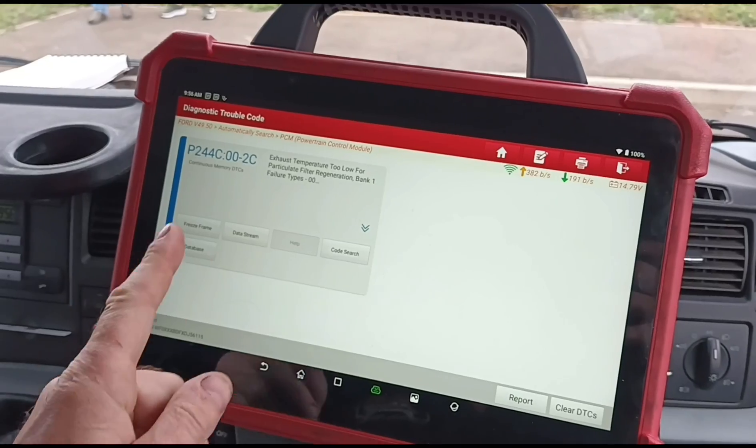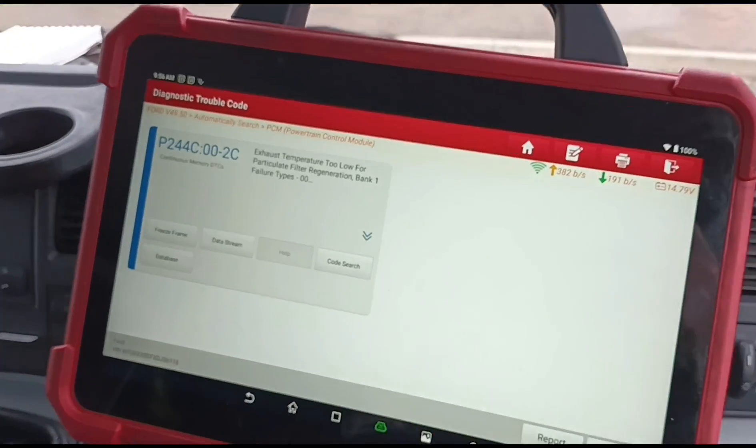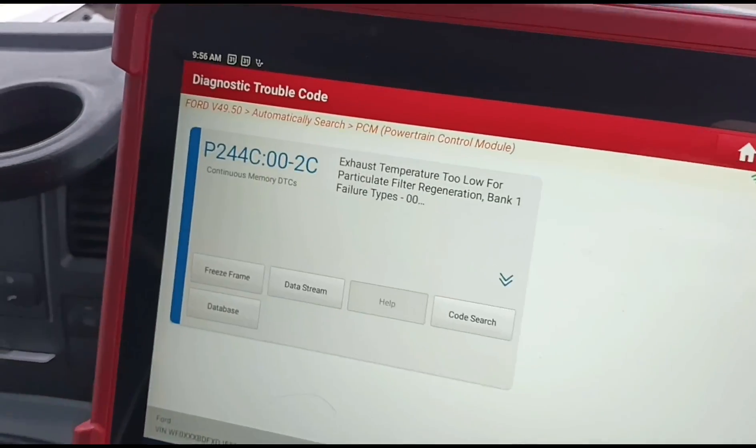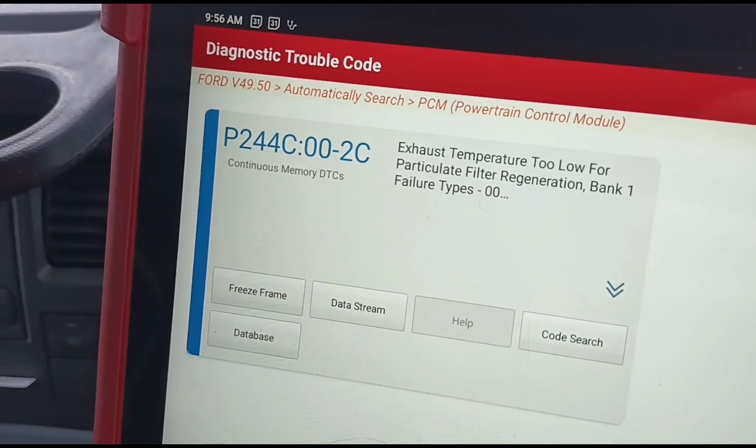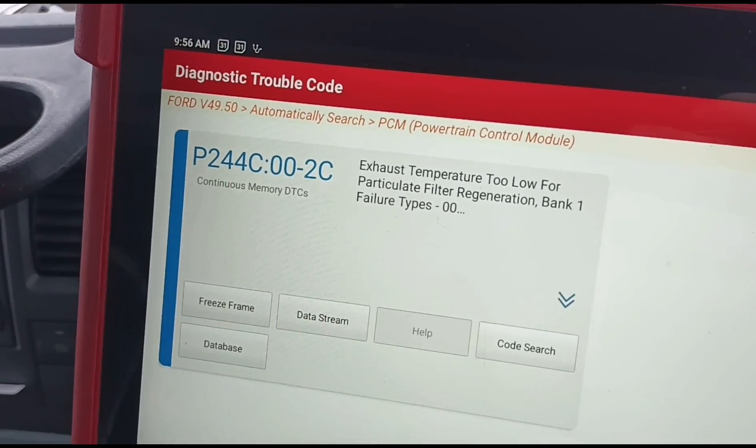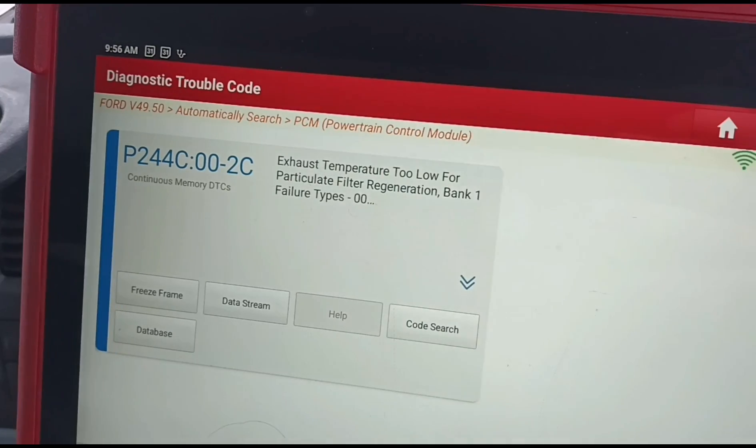I'm using the Launch Eurotab 3 scan tool. This is the code we have: exhaust temperature too low for the particle filter.